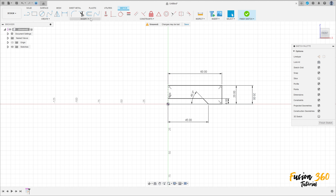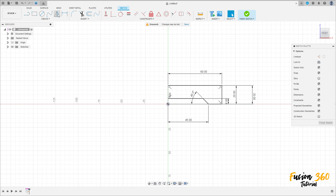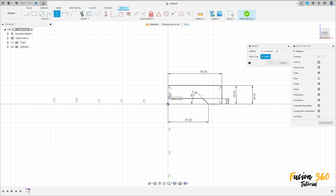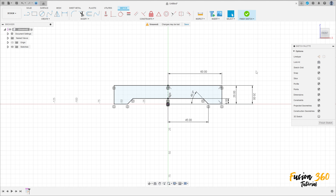Now go to create, select mirror, select these lines here. Click on mirror line - the mirror line is this construction line here - and press OK.